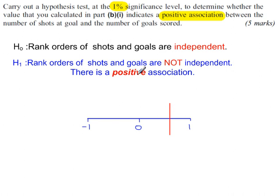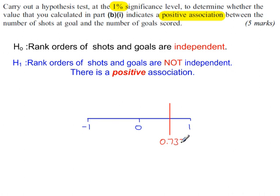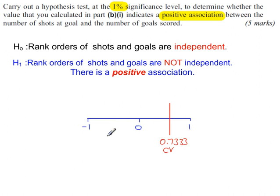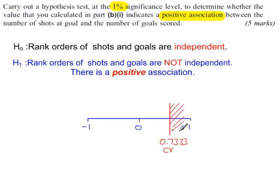Because we're looking for a positive association, I'm drawing this line on the right-hand side. And 0.7333 is the critical value. If that line was on the left-hand side, I would write minus 0.7333. You shade to the right. If that line, again, was on the left-hand side, you would shade to the left of the line.